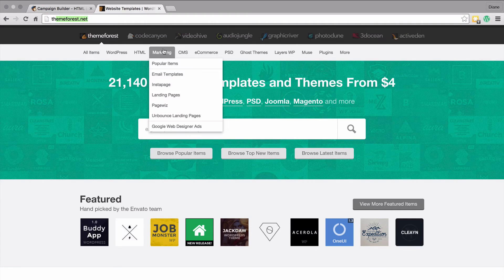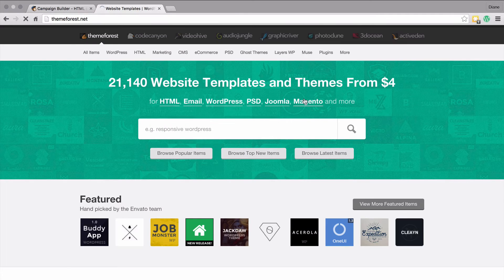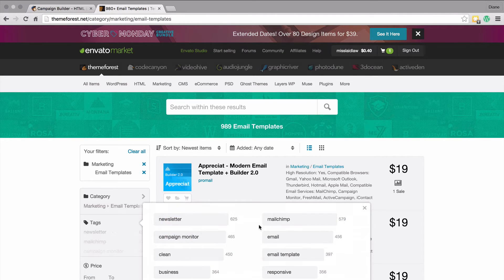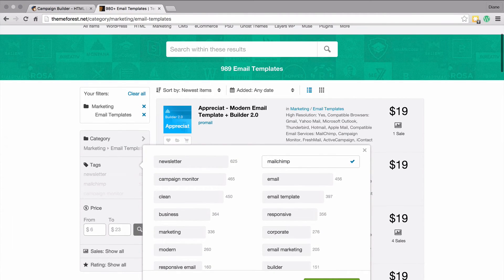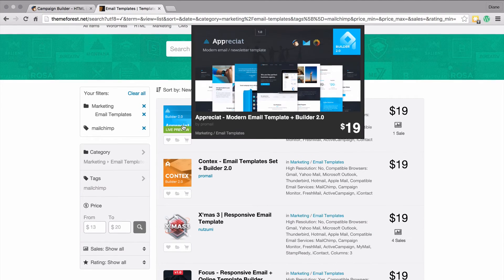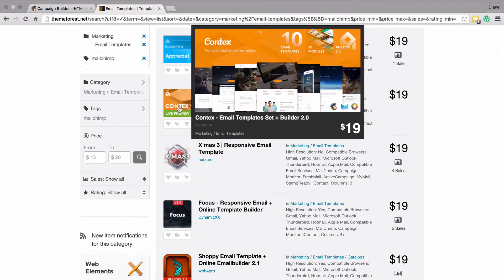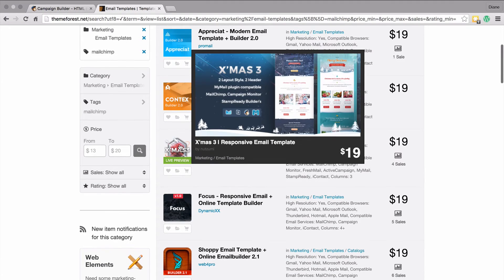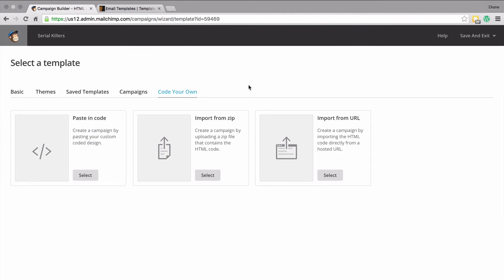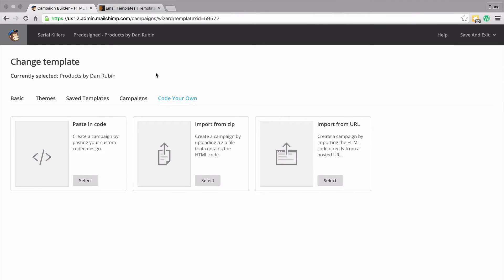If you're not happy with the built-in themes and don't want to start from scratch, you can use somewhere like ThemeForest at themeforest.net - check Marketing and go down to email templates. Click on tags, select MailChimp, scroll down and click done - all different MailChimp templates will appear and you can buy and upload them to your MailChimp account to use repeatedly in any campaign.